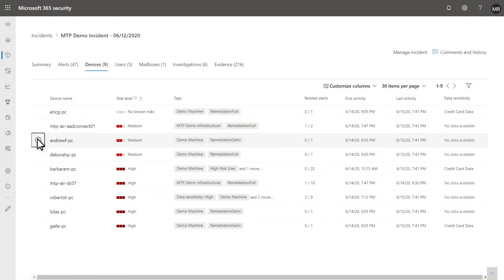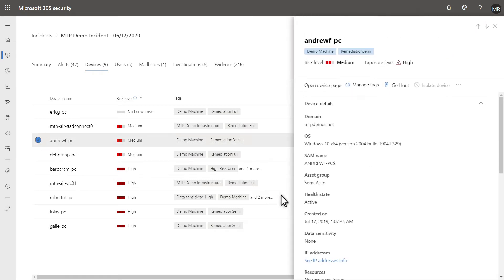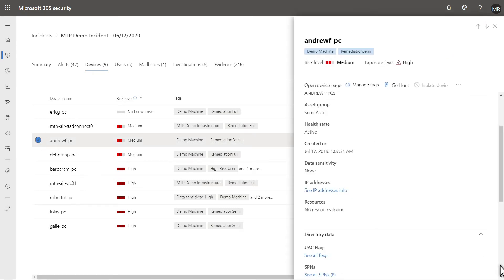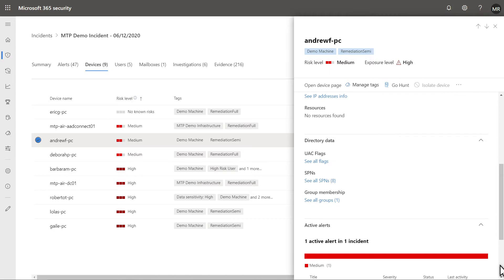The Devices tab lists each impacted device, including its risk level and tags. The Details side pane offers additional info, and you can drill deeper into the device details by selecting it.